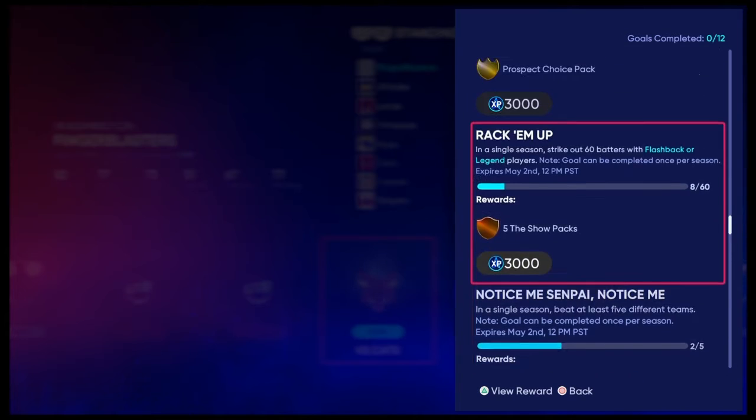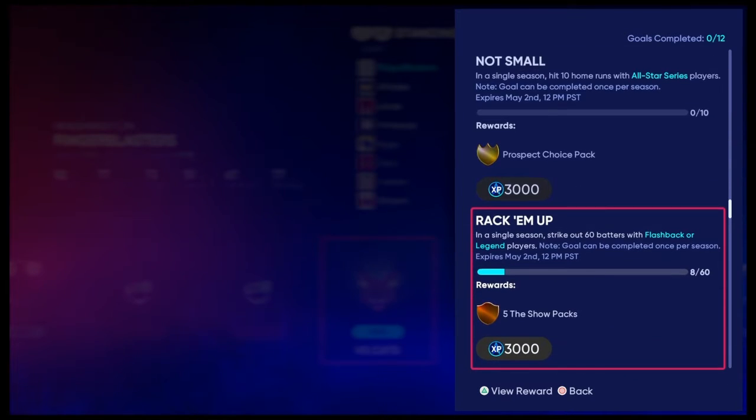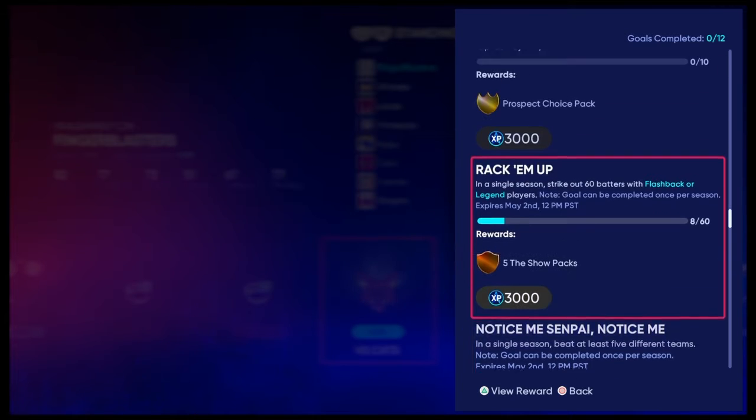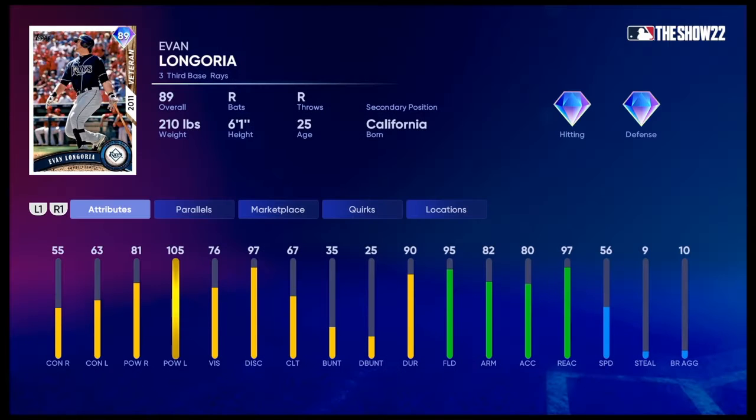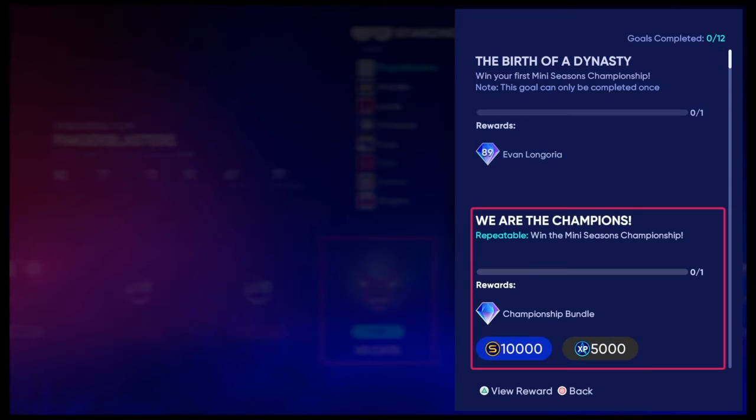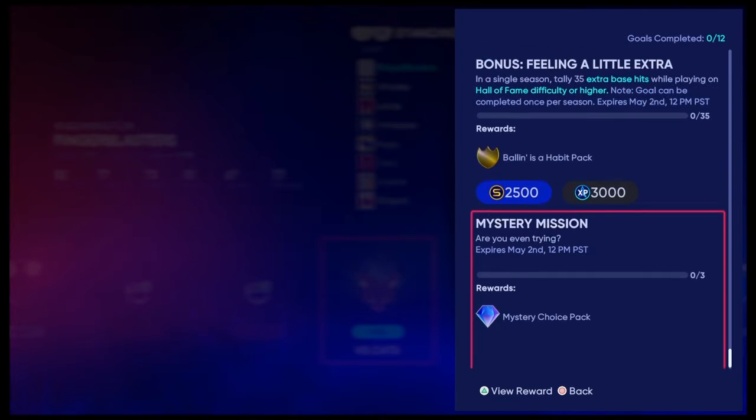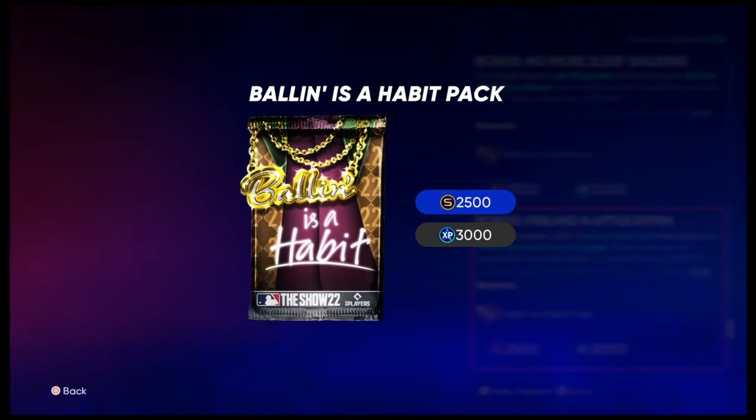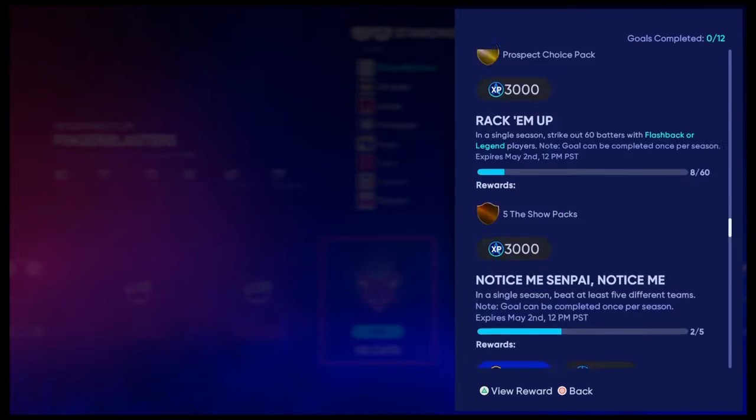Like, the worst reward is that. That is the worst reward, and that's just play 5 different teams. But you can get 89 overalls, you can get this thing, ballings, a ton of XP in games.